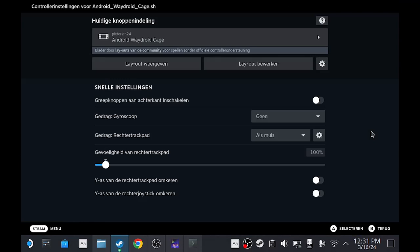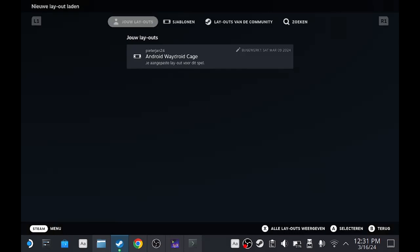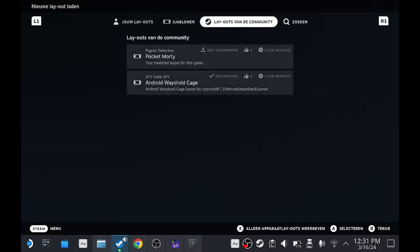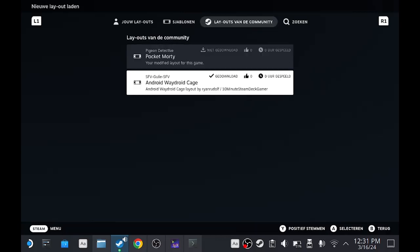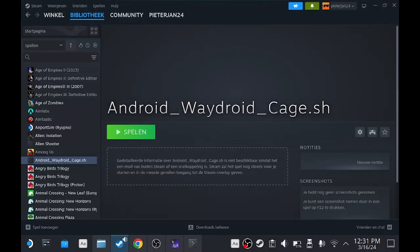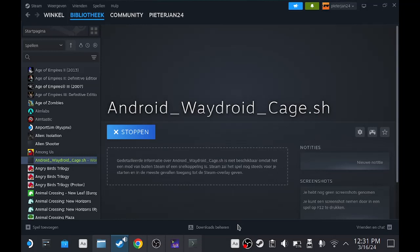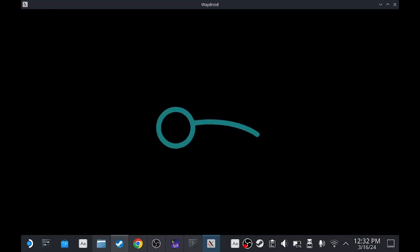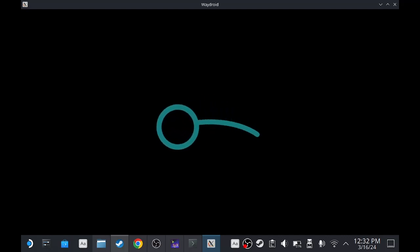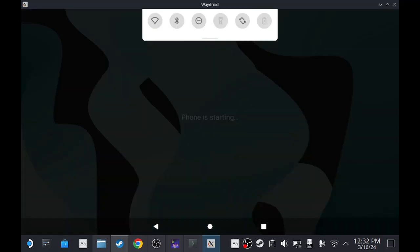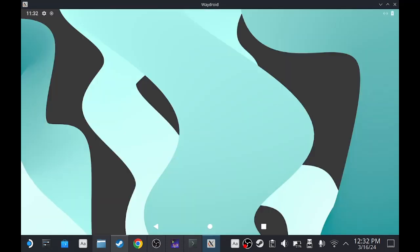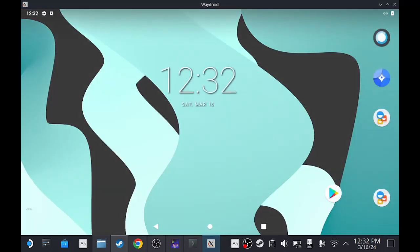As you see from the beginning in the library, you will find Android Waydroid. The neat thing is, go to here. As you see, Android Waydroid case is already, it's based mostly on layouts. Android from 10 minutes Steam Deck Gamer, this one has made it for us already, so activate that.